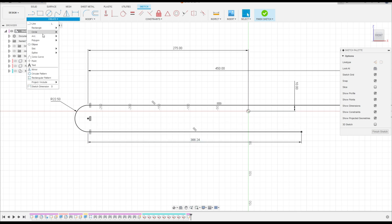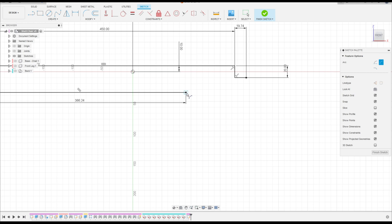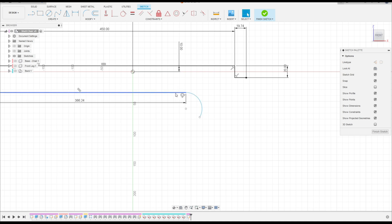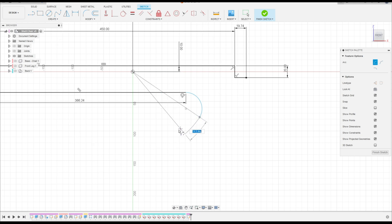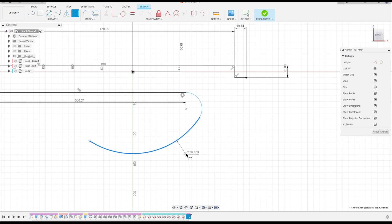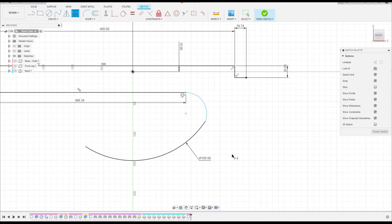Select line again, click here on this point, make a line here with 366.24mm. Now go to create, select arc, three-point arc. Click here on this point and this point, make an arc here — this arc must be tangent with this line. Go to arc again, center point arc. Click here on this point, click here, make an arc. Go to sketch dimension — the radius of this arc here is 150mm. Go to constrain, select tangent, make this arc tangent with this arc.